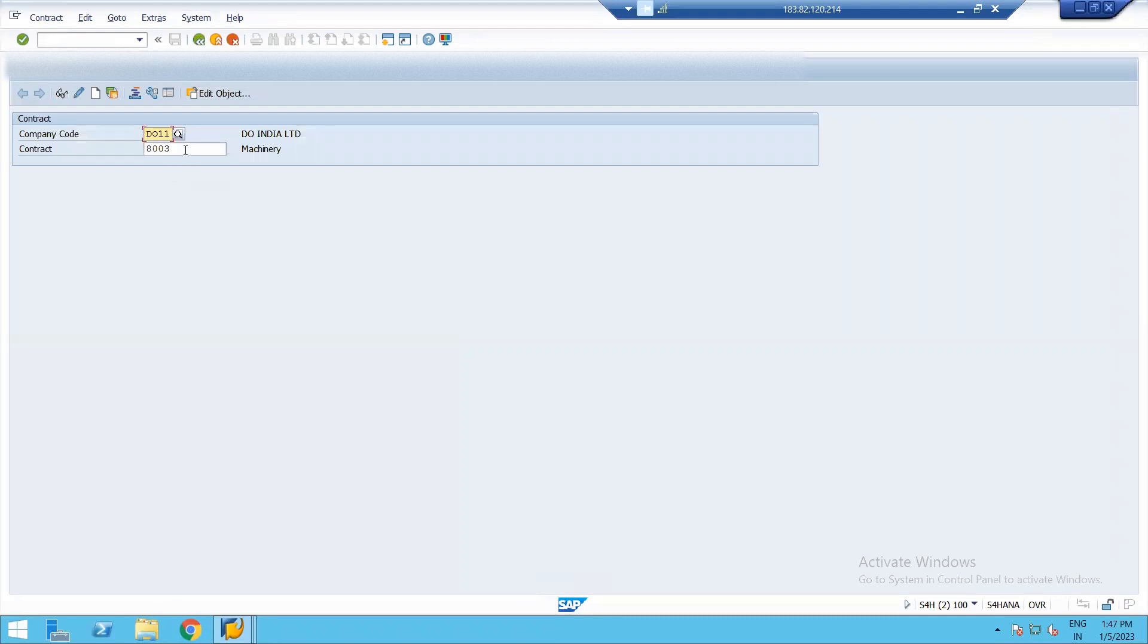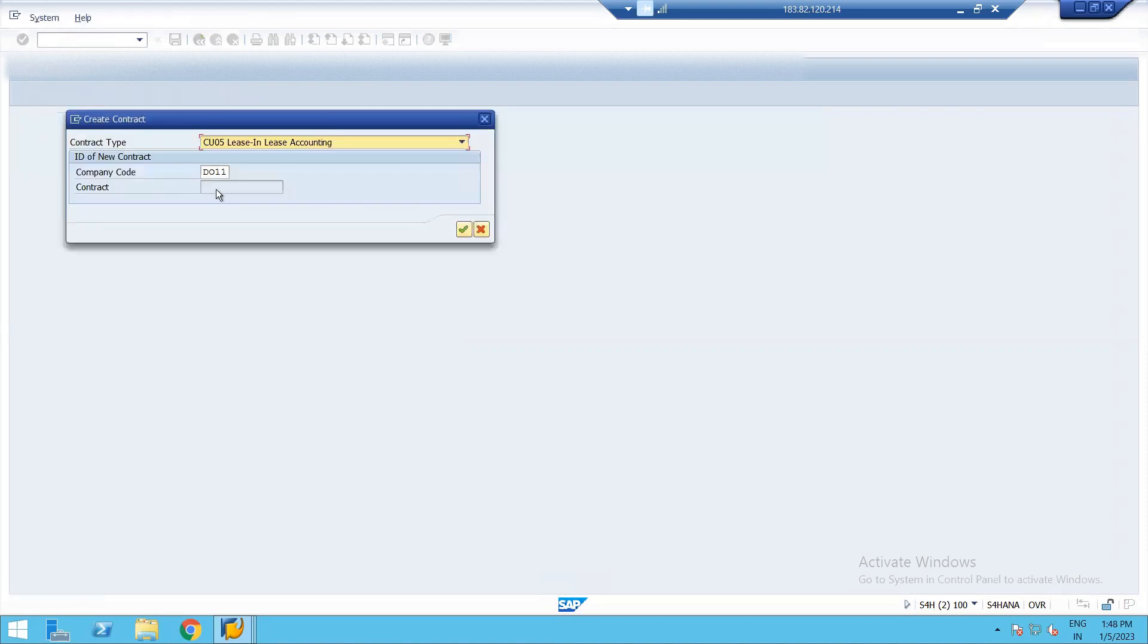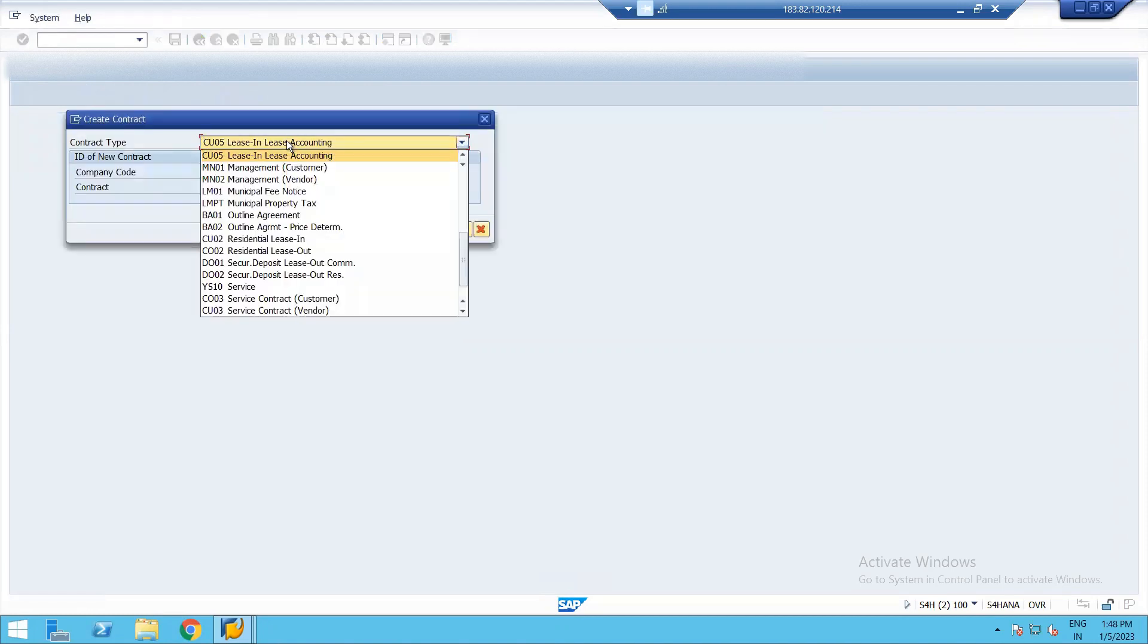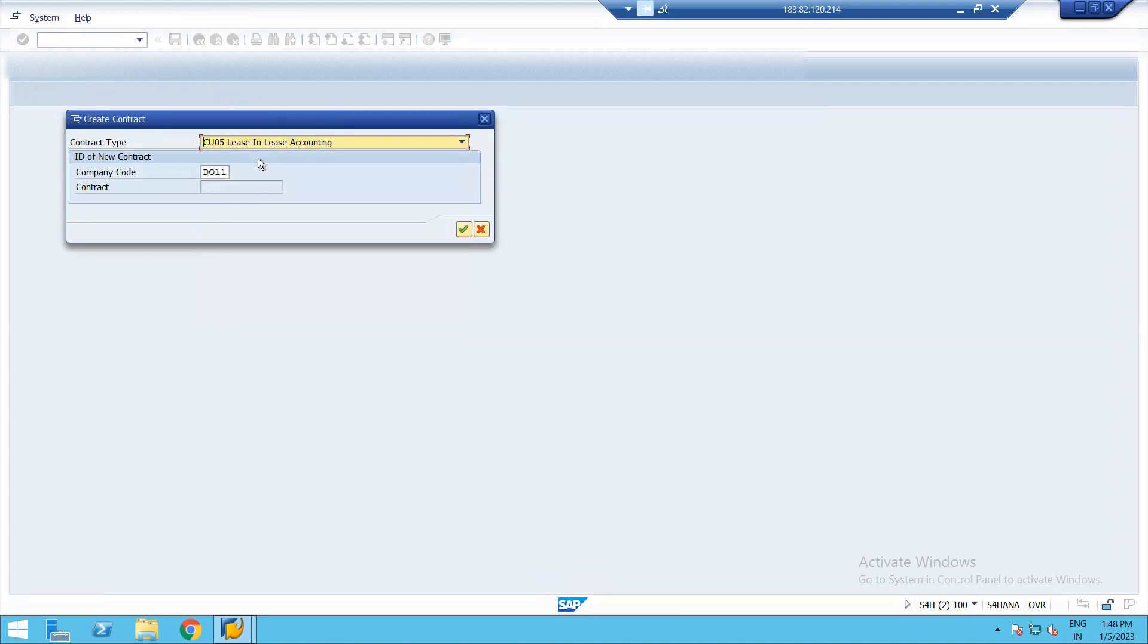So I have already entered my company code and we'll just go to create a new object. Under this we need to choose a contract type. So I'm choosing lease and lease accounting.